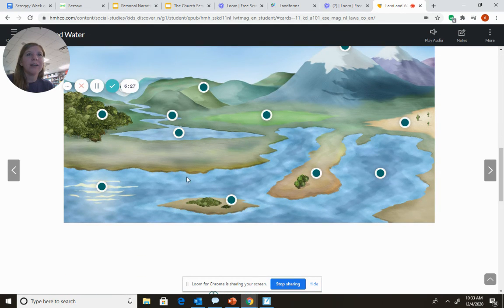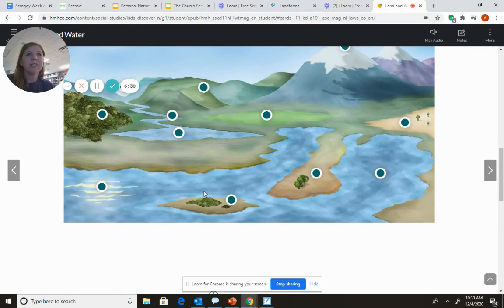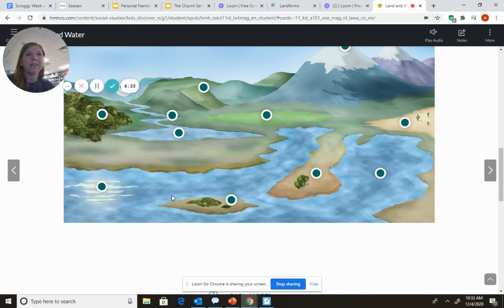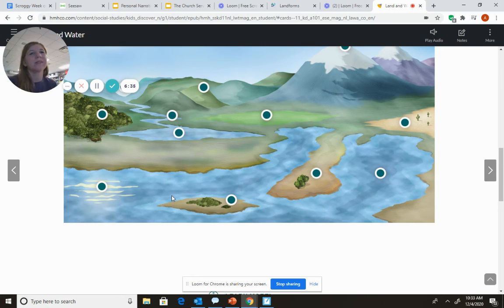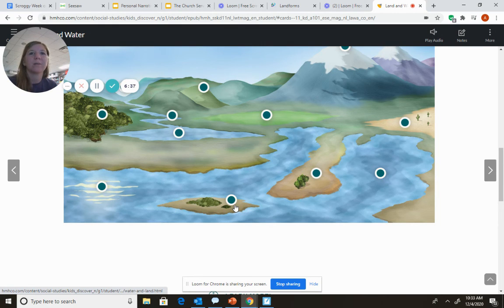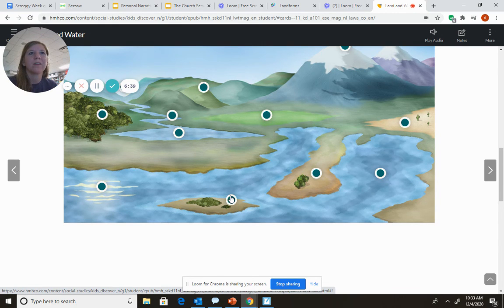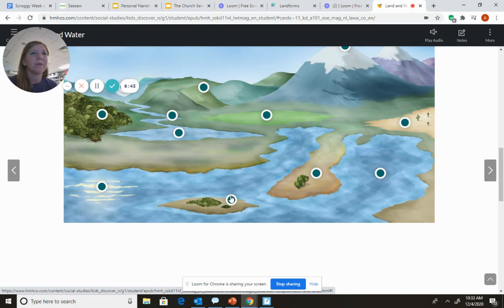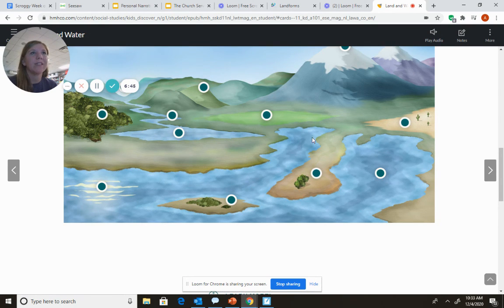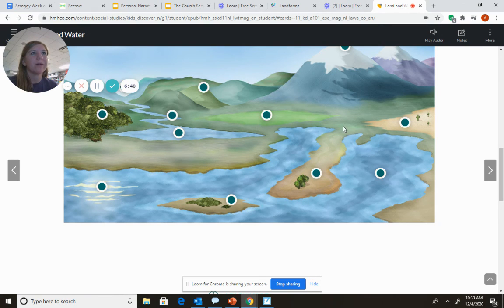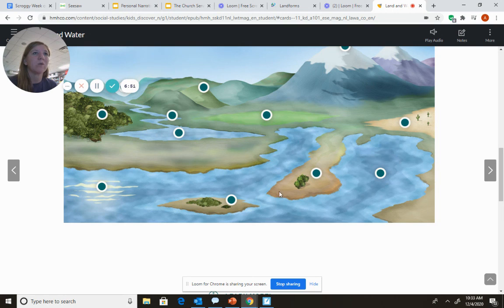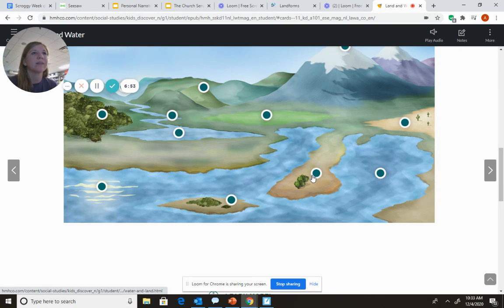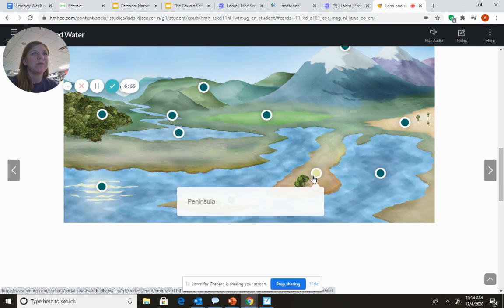Let's look right here. Notice that this piece of land has water on all sides. What do you think this landform is? It's an island. Remember that an island is different from this piece, this landform. Because this landform is attached to land here. But it has water on three sides. That's right, it's a peninsula.